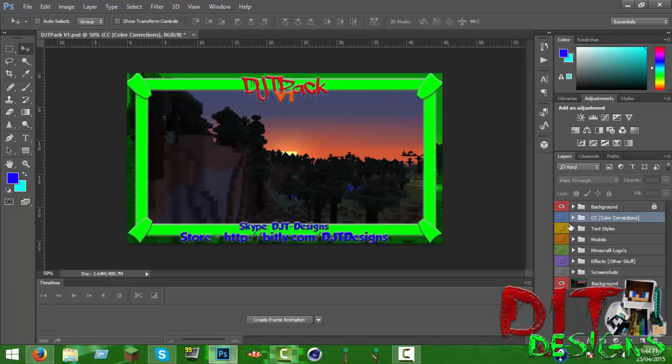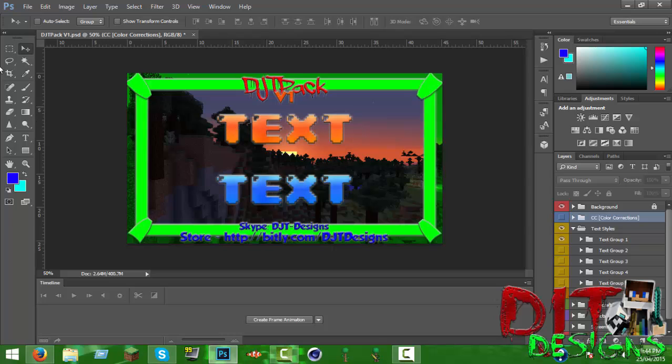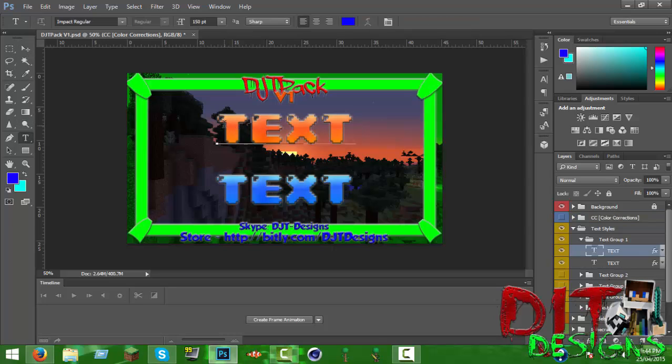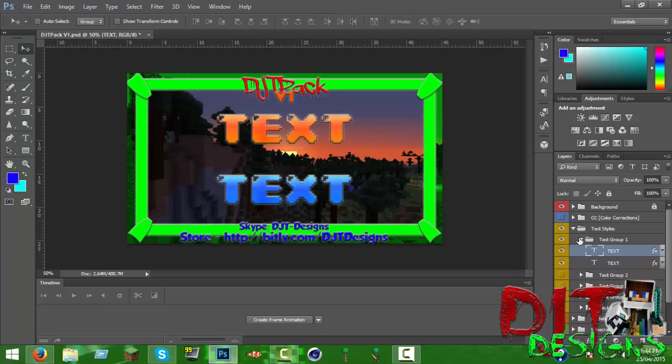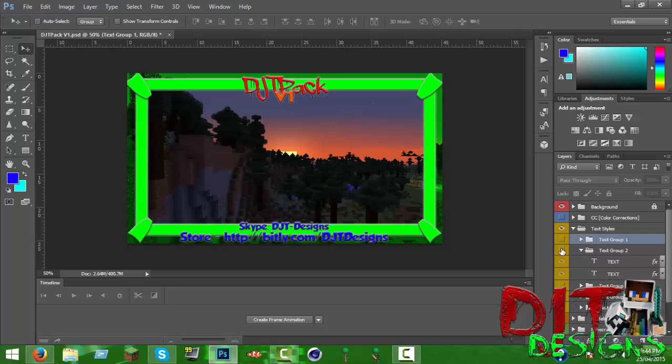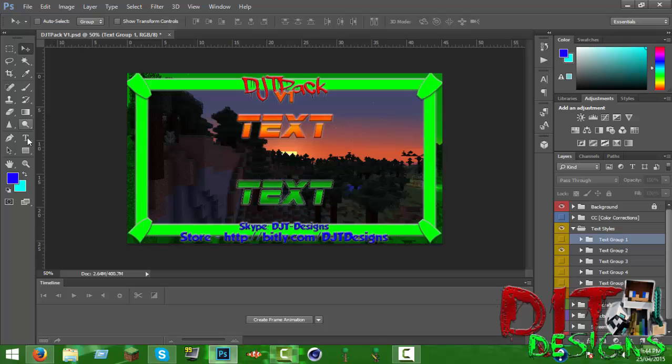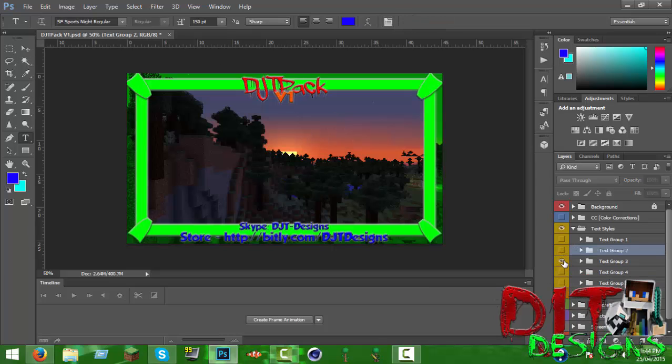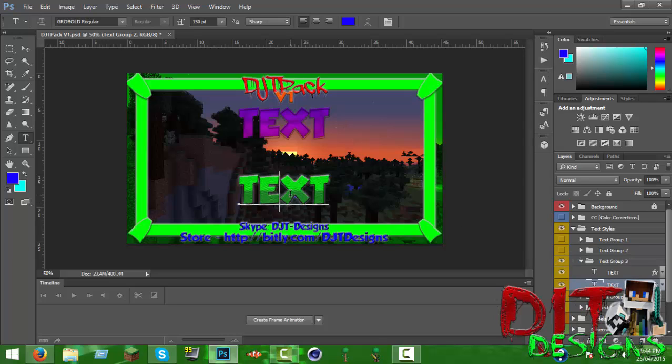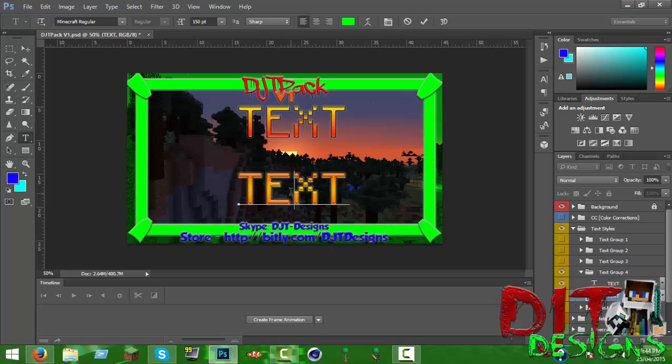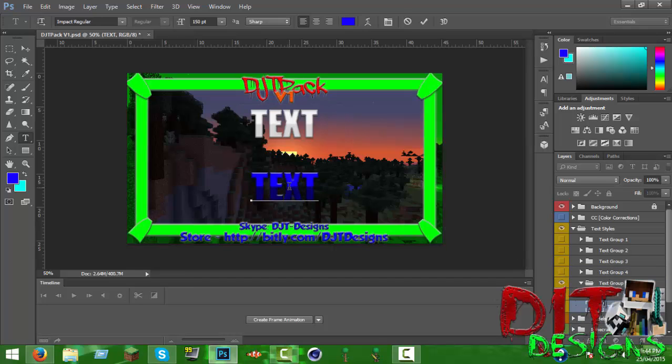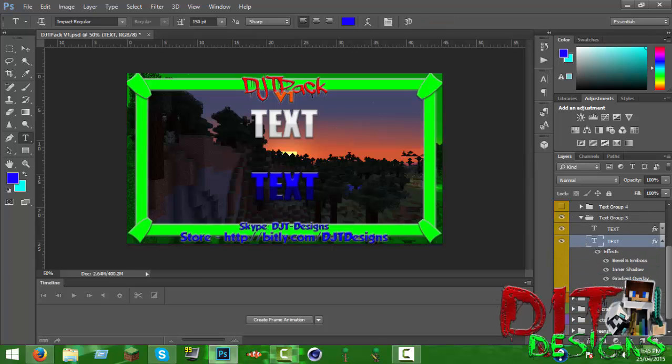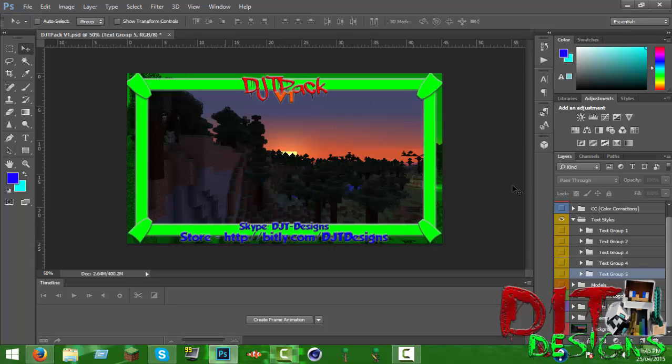Here's the text styles, there's five groups and two of them in there. Here's group one, you got this font. This one here is SF Sports Night Regular. This one is Grold Bold Regular, I quite like that font. This one is just a Minecraft regular one where you have your text in Minecraft chat if you don't use a resource pack. This one is Impact which you should originally have on your computer. I just basically did the gradient overlay and picked two random colors.